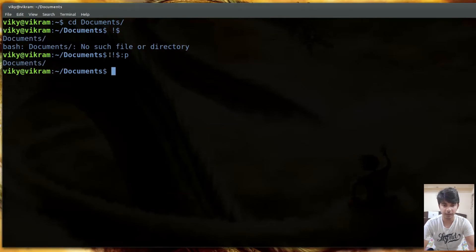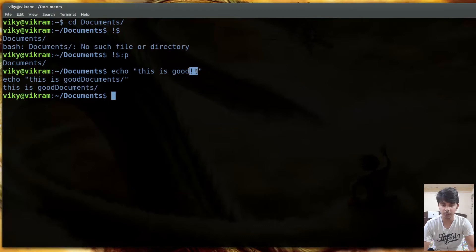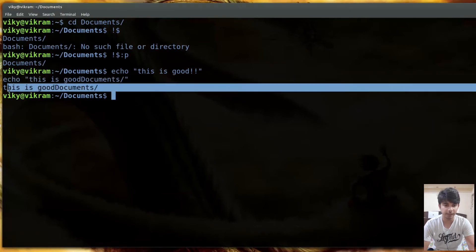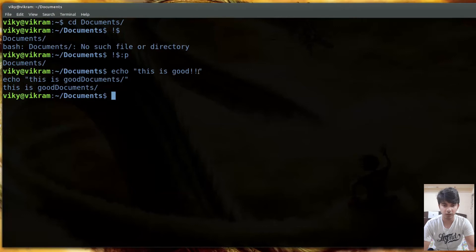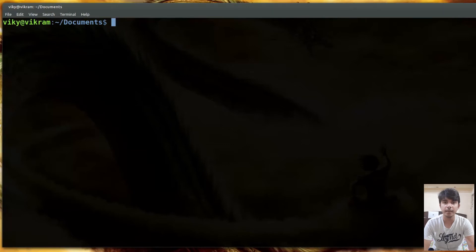One important thing to notice is that the ! is getting expanded. For instance, if I write echo 'this is good' and also write !!, you'll see two things happen: the !! expands to show the previous command, and then the output. So whenever we use !!, !number, or !string, the command first shows up and then its output is displayed.